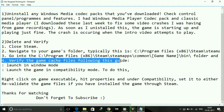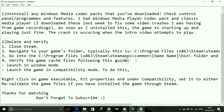Now open Steam and verify the game cache files. Just open Steam, go to Sniper Elite 4, and revalidate your game files. That's it for this step — it worked for most users, so hopefully it works for you too.